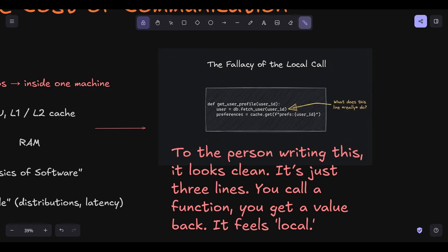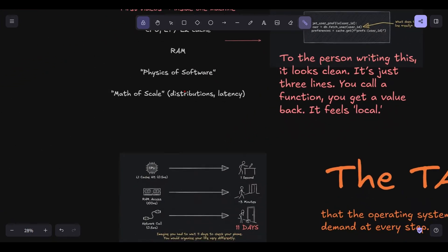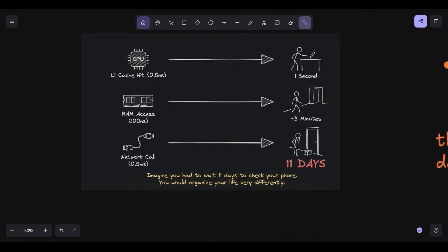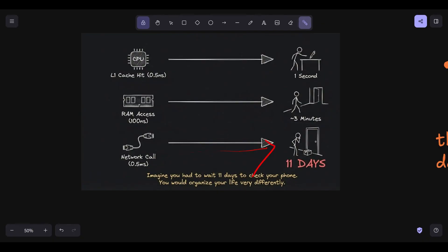I want to ground this in the numbers we learned in video one. If an L1 cache hit, the fastest thing a CPU can do, takes about 0.5 nanoseconds, think of that as one second in human time. A local RAM hit around 100 nanoseconds would be like three minutes. But a network call within the same data center, that's roughly 500,000 nanoseconds, 0.5 milliseconds. In our human-scale analogy, that network call isn't three minutes. It's 11 days.